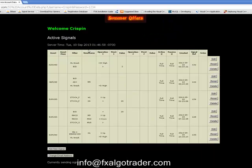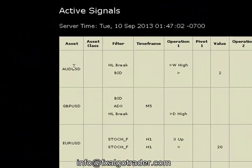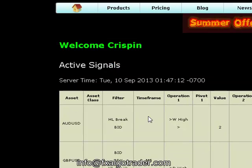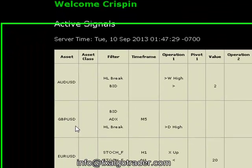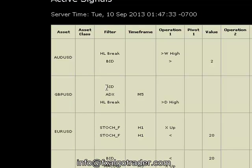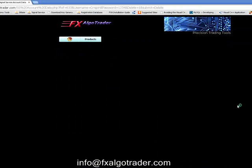This is the main active signals page and you can see here we've got several different predefined signals set up previously. This one for the Aussie dollar is filtering on two conditions: a high-low break — that's the first condition — and we're looking for the bid price to be higher than the weekly high. The second condition, we're looking for the bid price to be greater than two. Down here, the sterling or cable example has a bid, an ADX filter, and again an HL break. These are just set up for testing, so I'm going to delete these from the main active signals page and start from scratch.